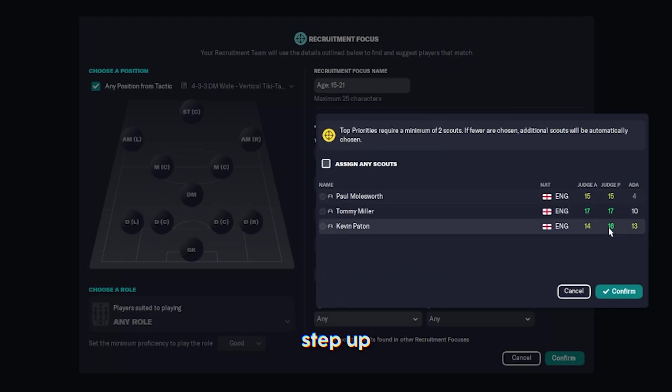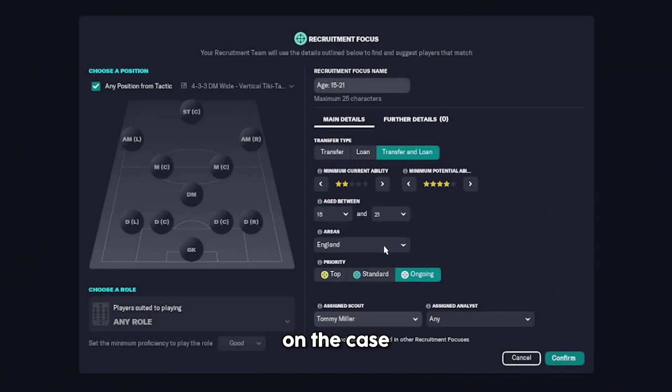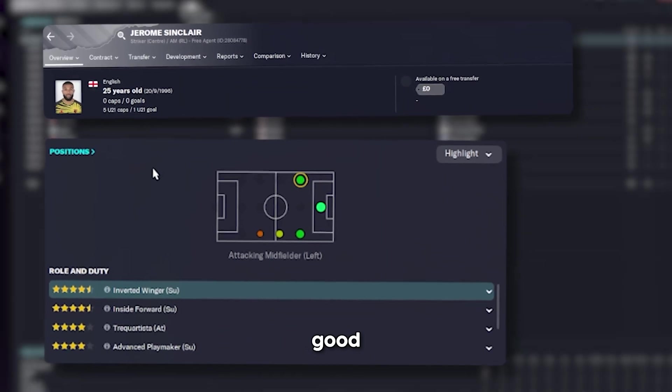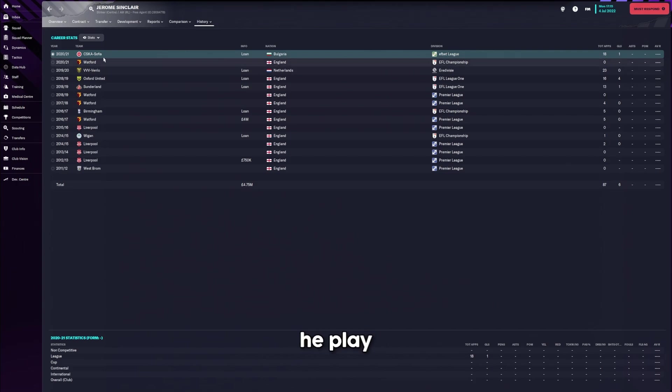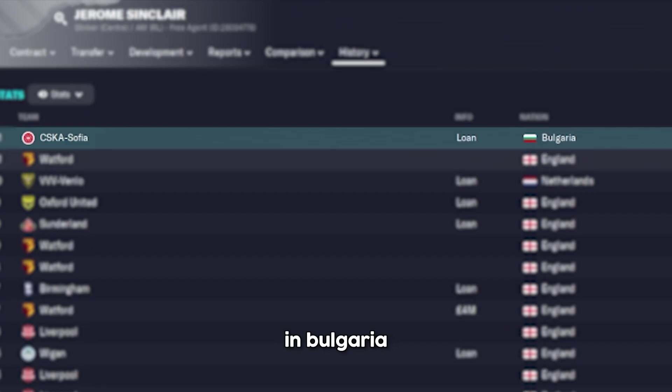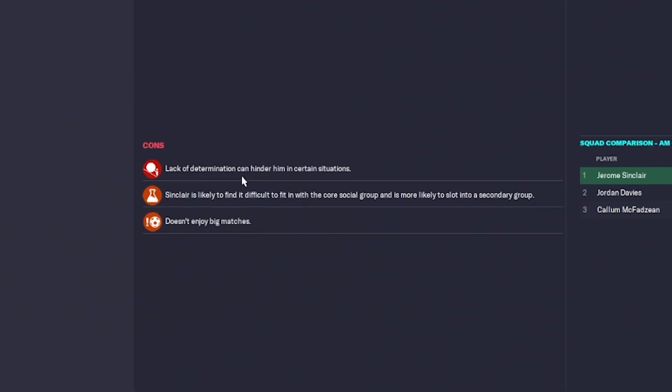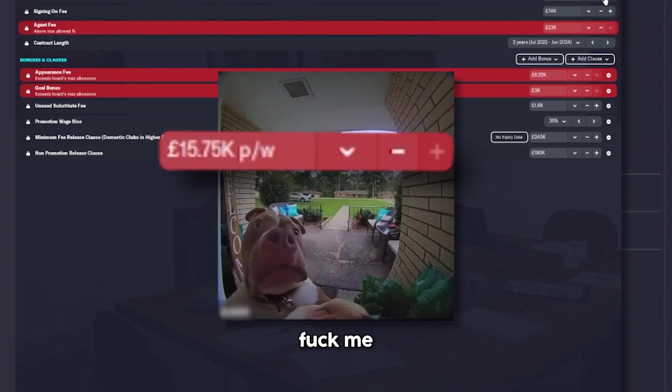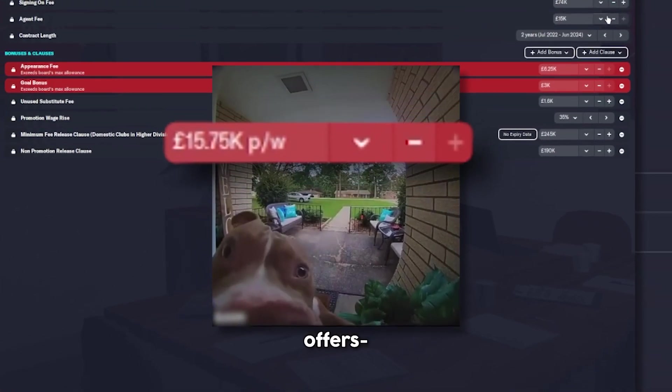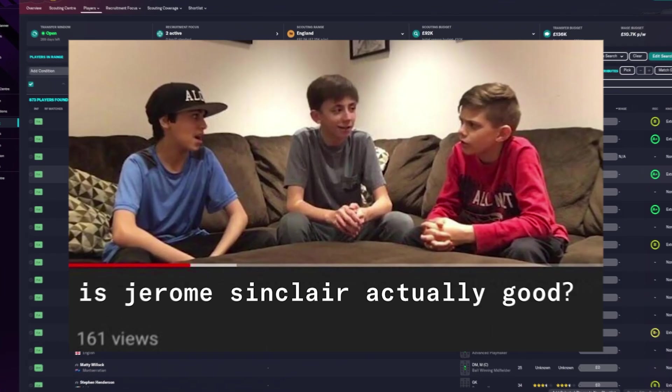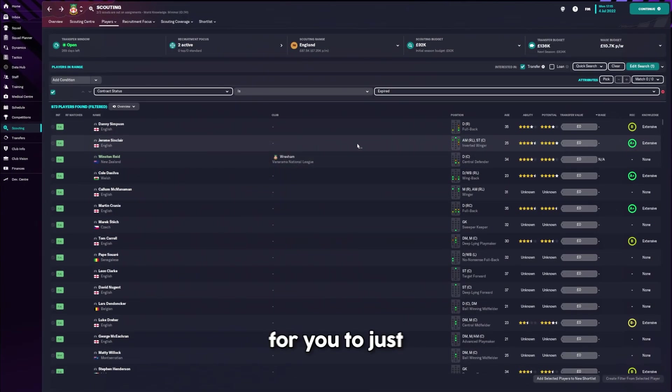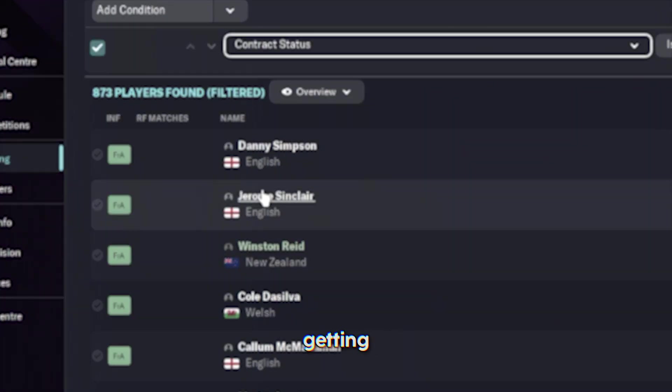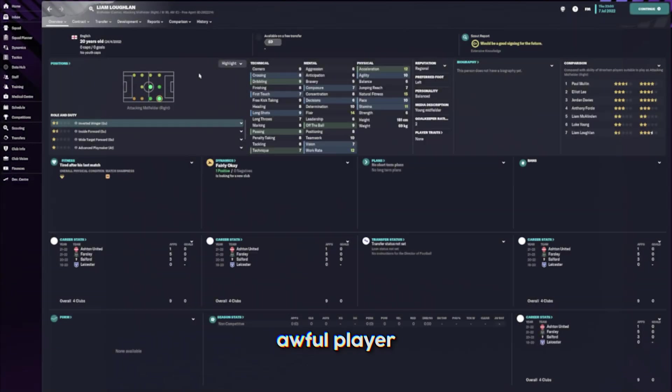And then I had to really step up the scouting game. Tommy Miller on the case. It just wasn't going well. Where did he play last? In Bulgaria. Got one goal in 18 appearances. Lack of determination can hinder him. And he doesn't like big matches. I did all that deliberating for you to just be a twat.